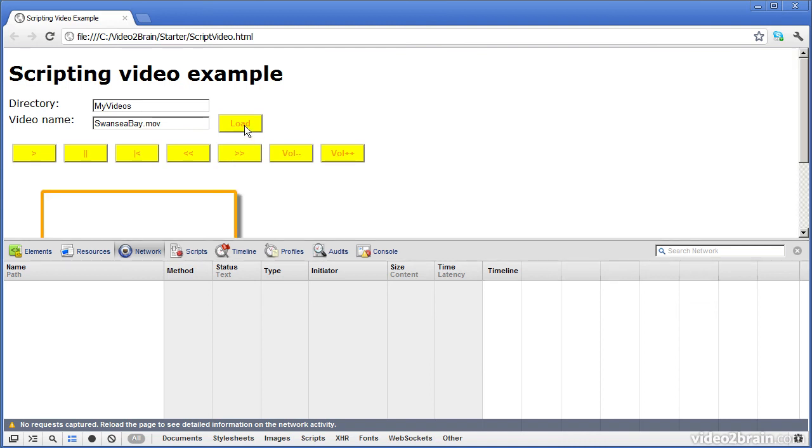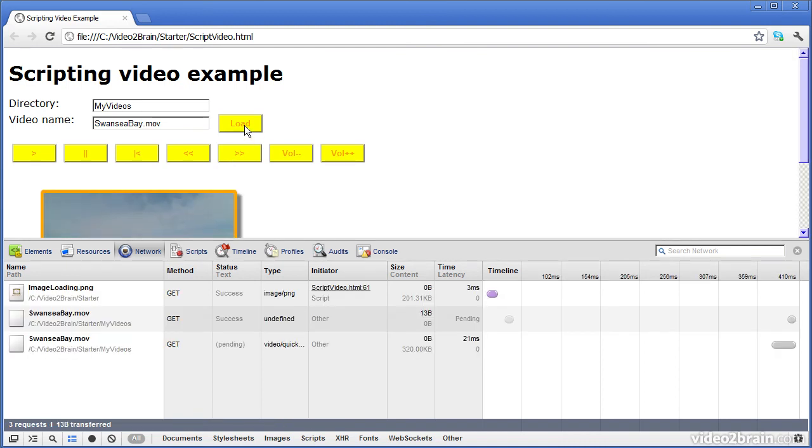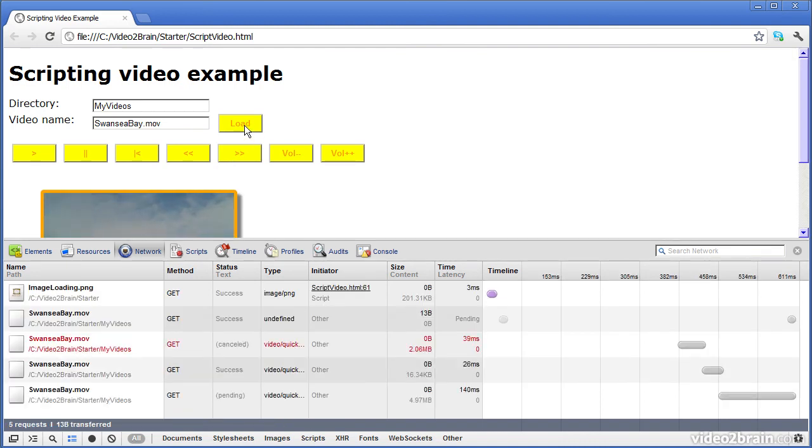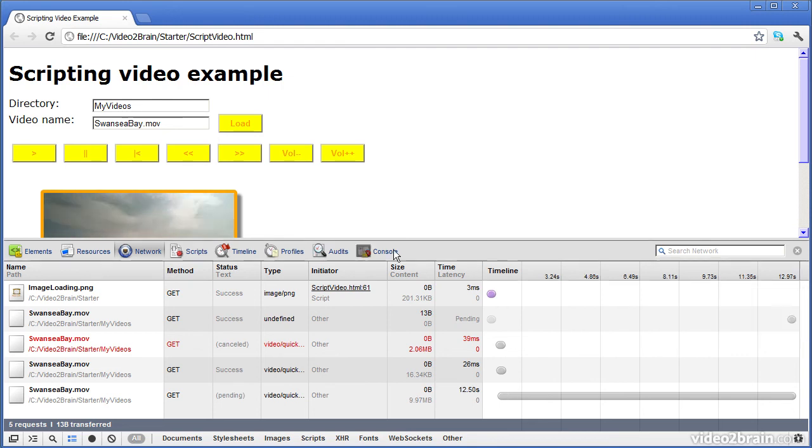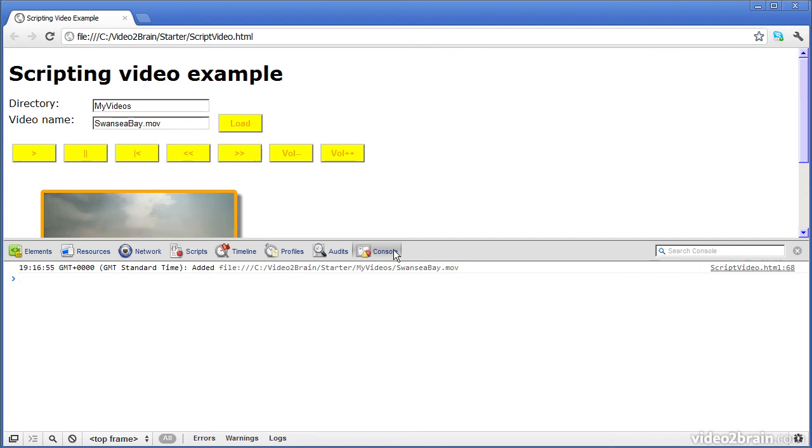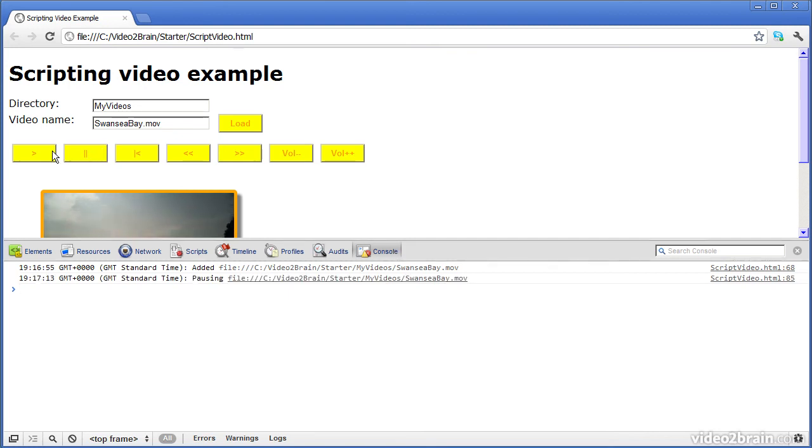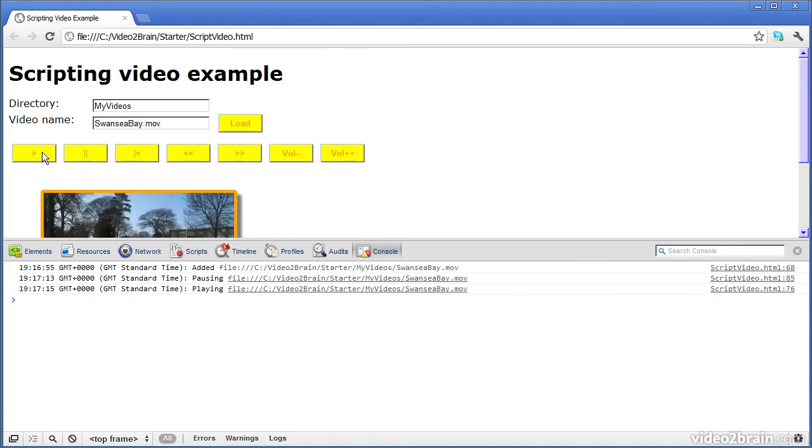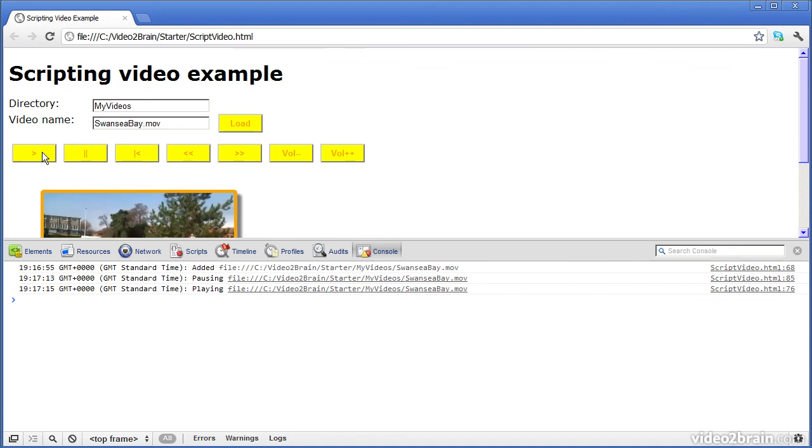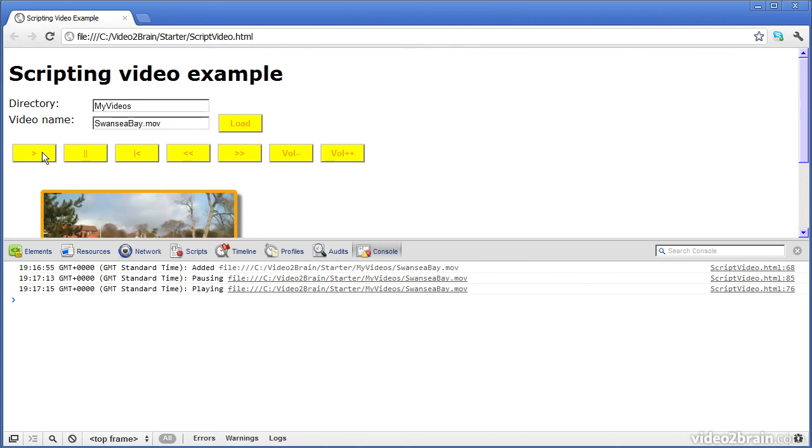There's a network tab, which allows you to see what's been downloaded. For example, if I click the load button here, you can see the requests that have been sent to the web server. And you can look at the timelines to see how long each particular item took to download. That's quite useful. And there's a console window here as well, which allows you to see the console messages. For example, if I pause or play, I have console statements in my code which show me what's happened on the console window.